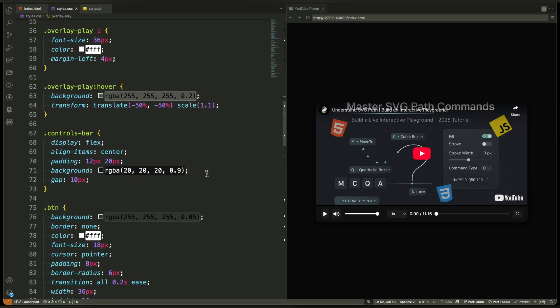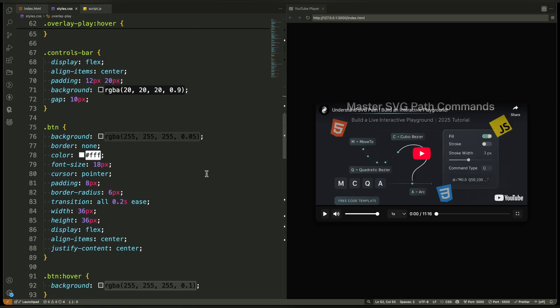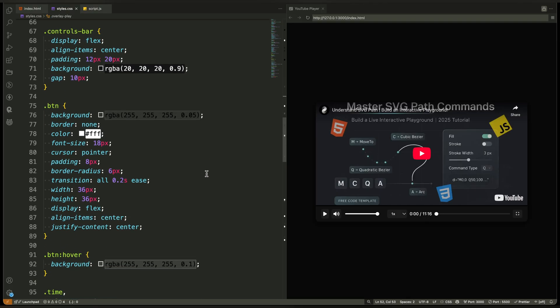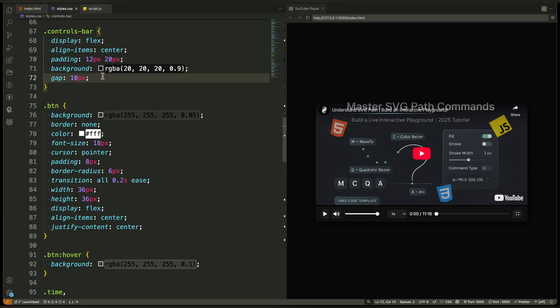Now let's look at the controls bar. It's styled as a horizontal flex container with spacing between the buttons. The background is a semi-transparent dark layer, which helps the controls stand out without covering the video.